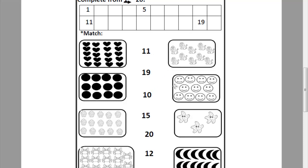Look at this picture. Can you tell me how many smiley faces? Let's count it together. 1, 2, 3, 4, 5, 6, 7, 8, 9, 10, 11. Where is number 11? Can you remember how can I write number 11? 1 and 1. Let's match this picture to number 11.